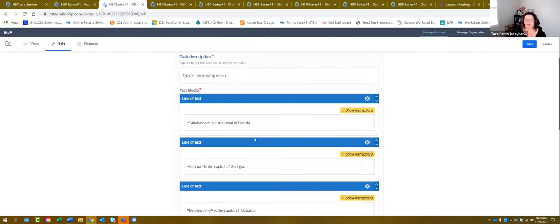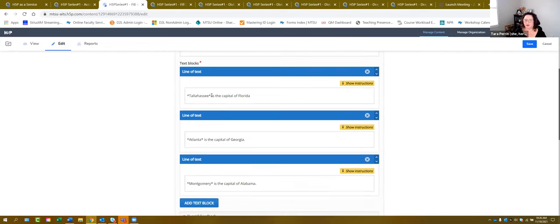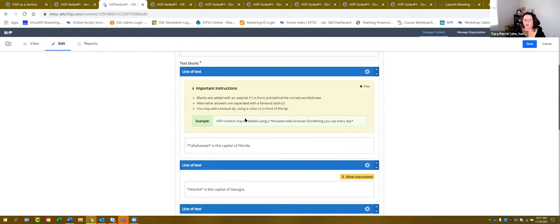You add text blocks and use asterisks to designate what the blank is. For example: 'Tallahassee is the capital of Florida,' 'Atlanta is the capital of Georgia,' 'Montgomery is the capital of Alabama' — each of those capitals has asterisks around them, so that is the blank. You can also hit 'Show Instructions' and it will give you step-by-step guidance on how to designate blanks.